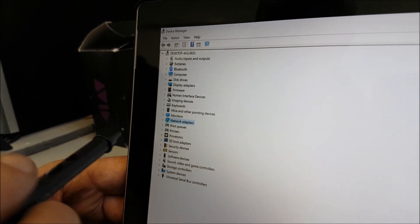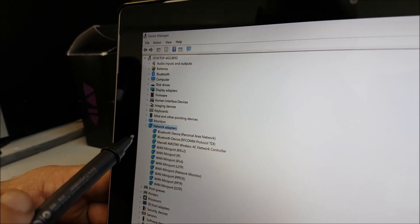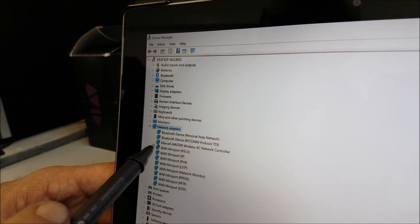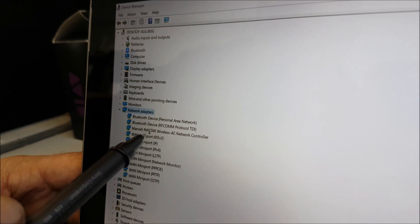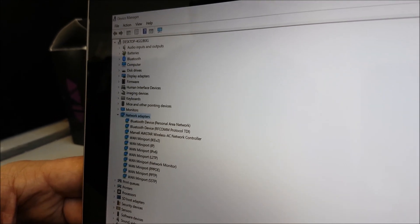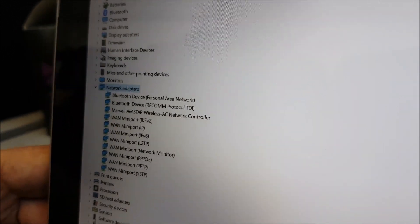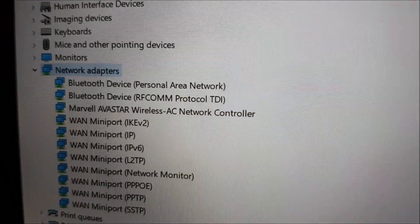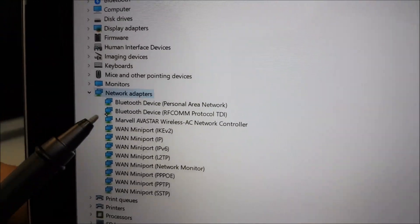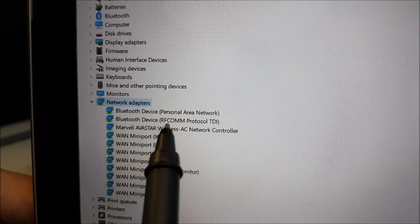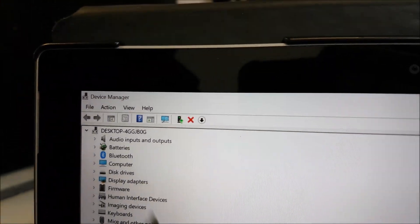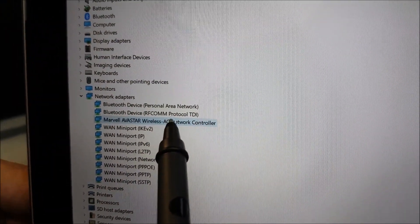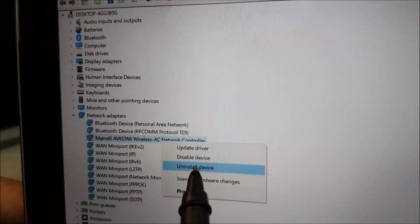And then you want to highlight them. And then in here, it's this one, this particular one. Is it the Marvel Avastar Wireless AC Network Controller? You got that? Do you want to spin that around a bit? Okay, so it's this one here. And what you do, highlight it. And then you can either go to the X or you can just hold it and uninstall device.